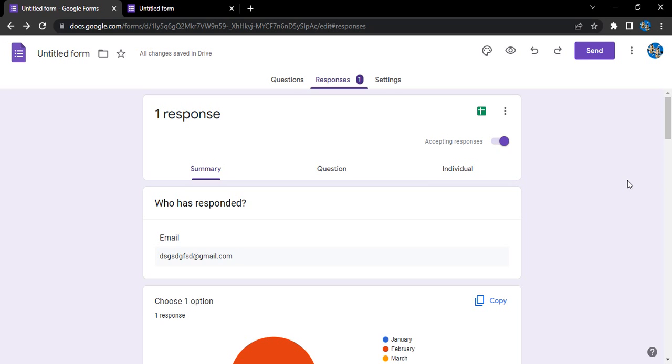Hello everyone, welcome to Google Forms tutorials. In this video we will see how can we create an online spreadsheet out of the responses that we have received through Google Form. Now what is the benefit of creating an online spreadsheet?